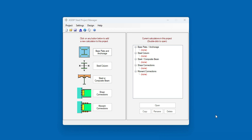This is Javier Encinas, and today we're going to present an overview of this new feature in ASDIP Steel with the implementation of this new Canadian Steel Code.